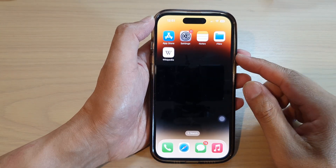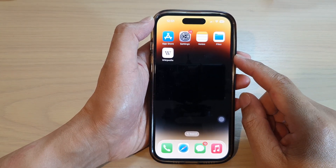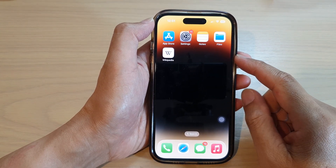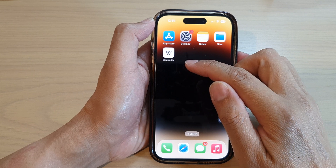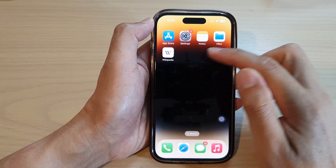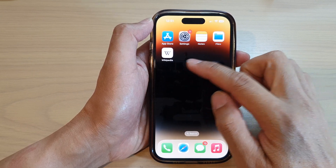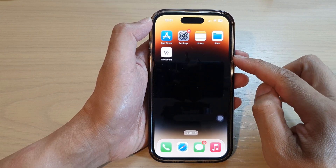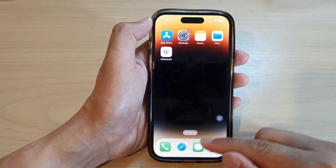Hey guys, in this video we're going to take a look at how you can add a web page or website shortcut to the home screen on the iPhone 14 series.